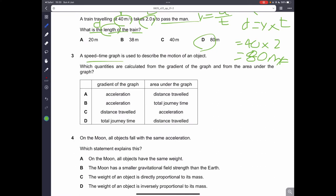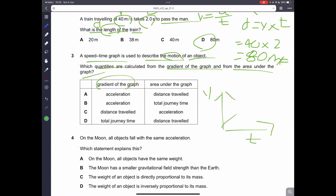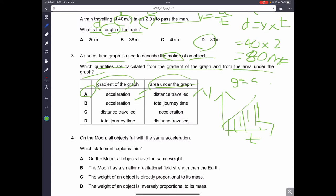Question number three: a speed-time graph is used to describe the motion of an object. Which quantities are calculated from the gradient of the graph and from the area under the graph? The gradient of a speed-time graph gives the acceleration. The area under the graph gives the distance traveled. Therefore, A is the correct answer.